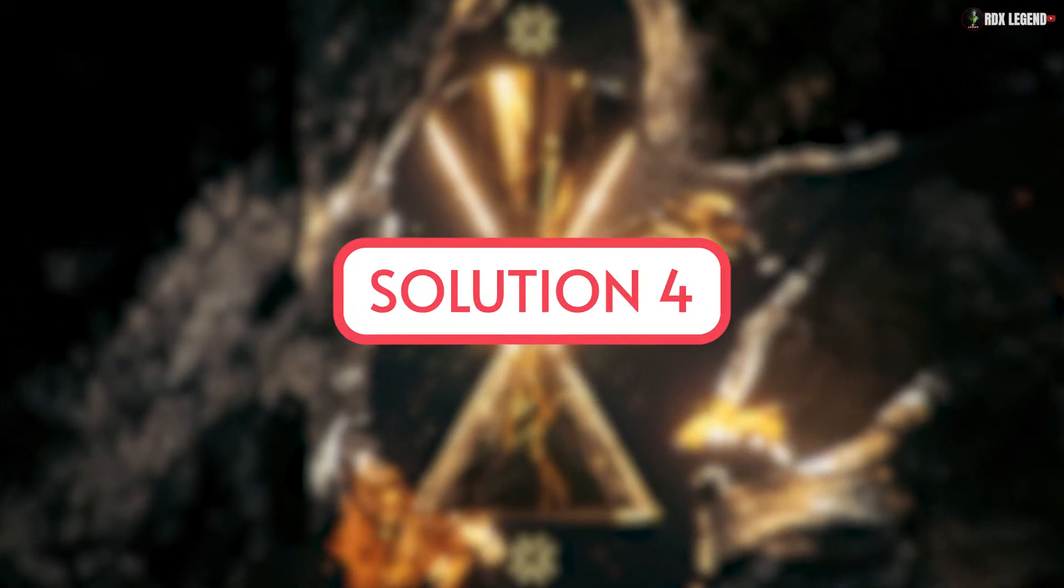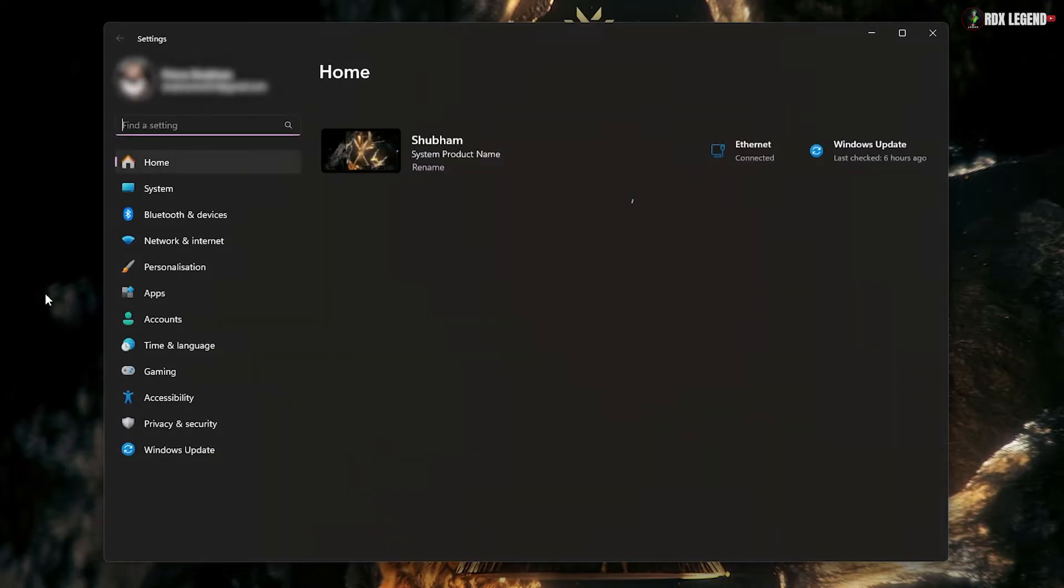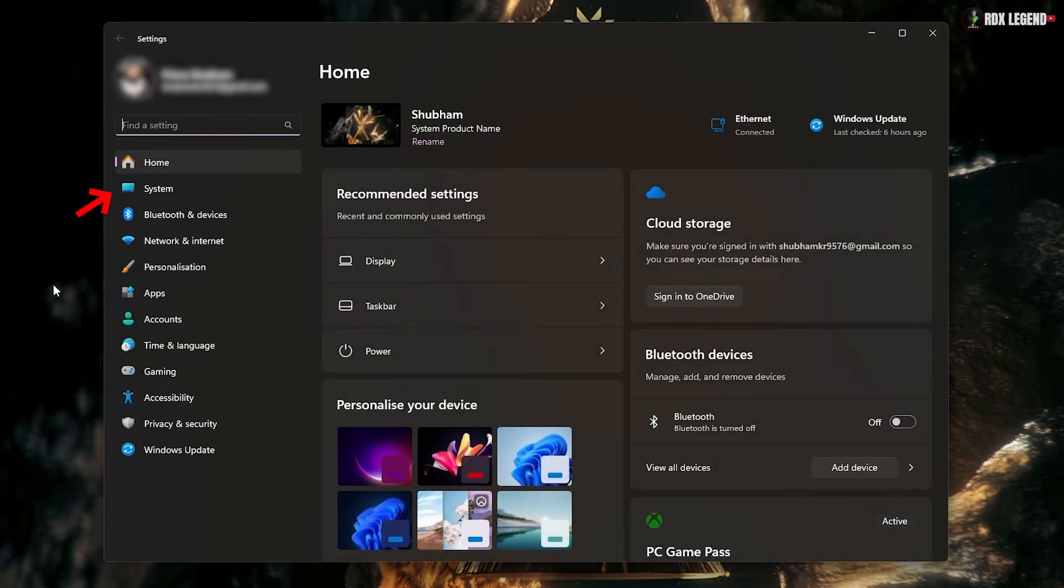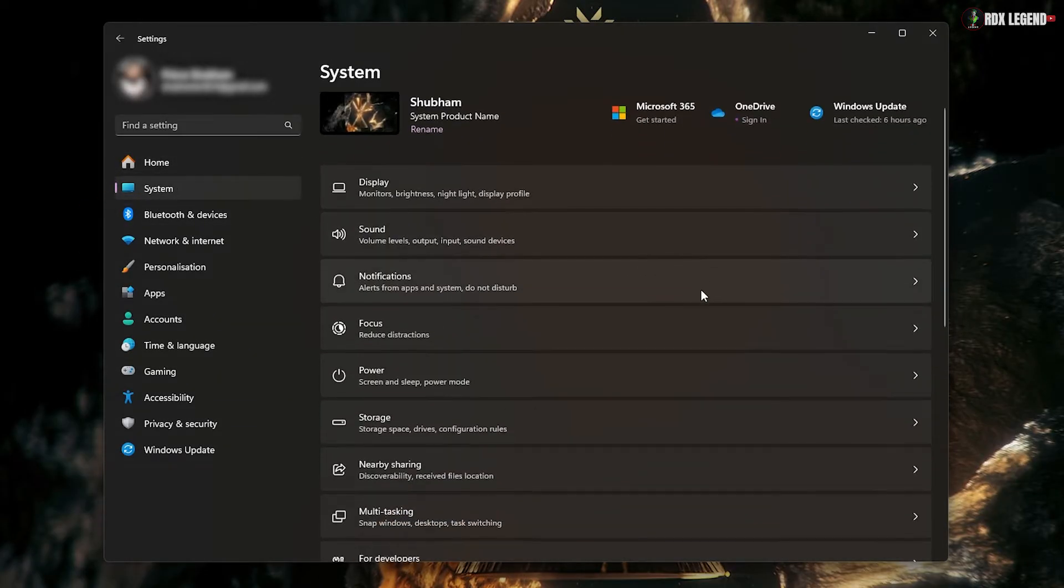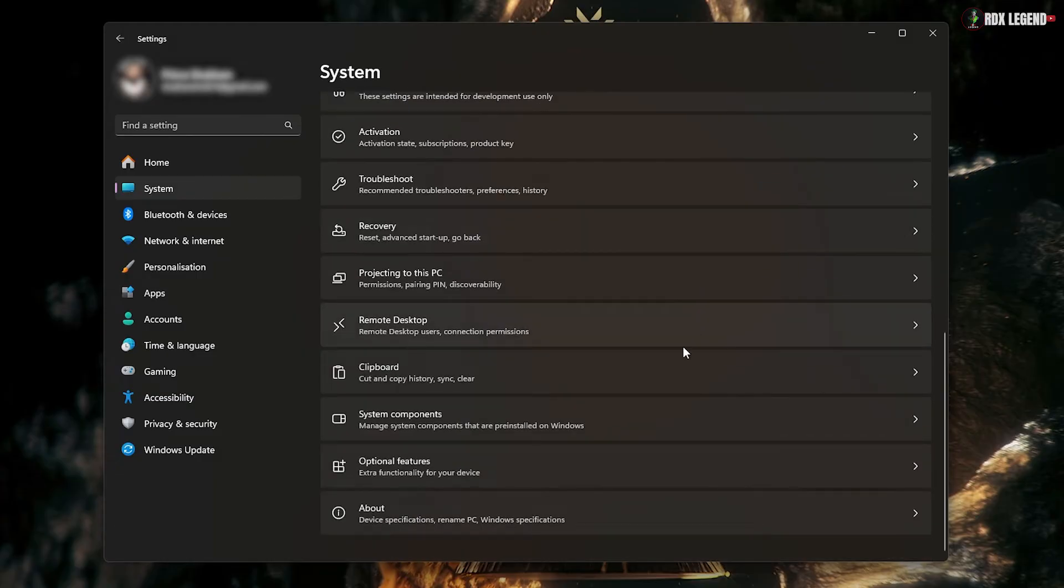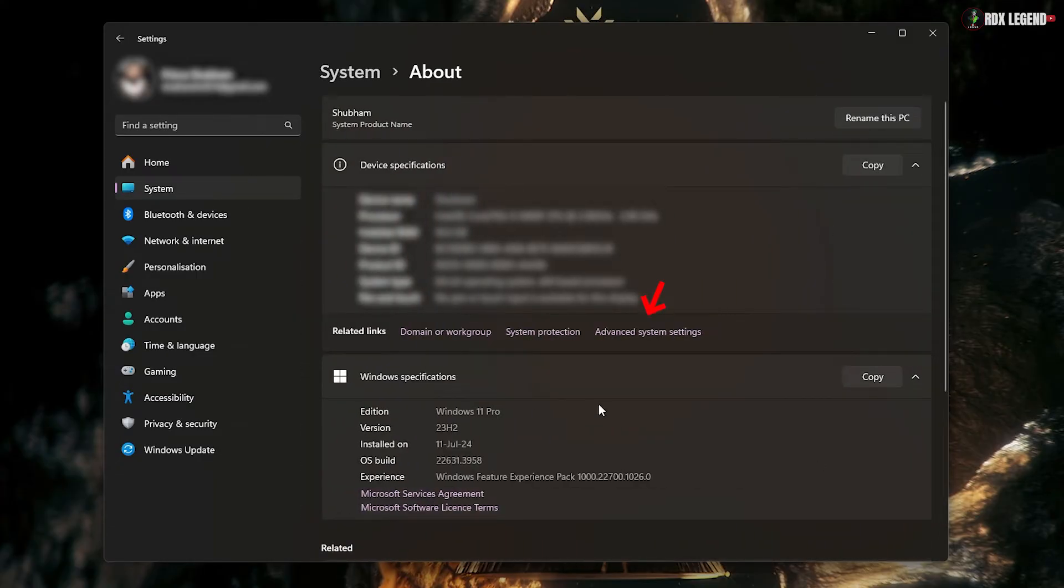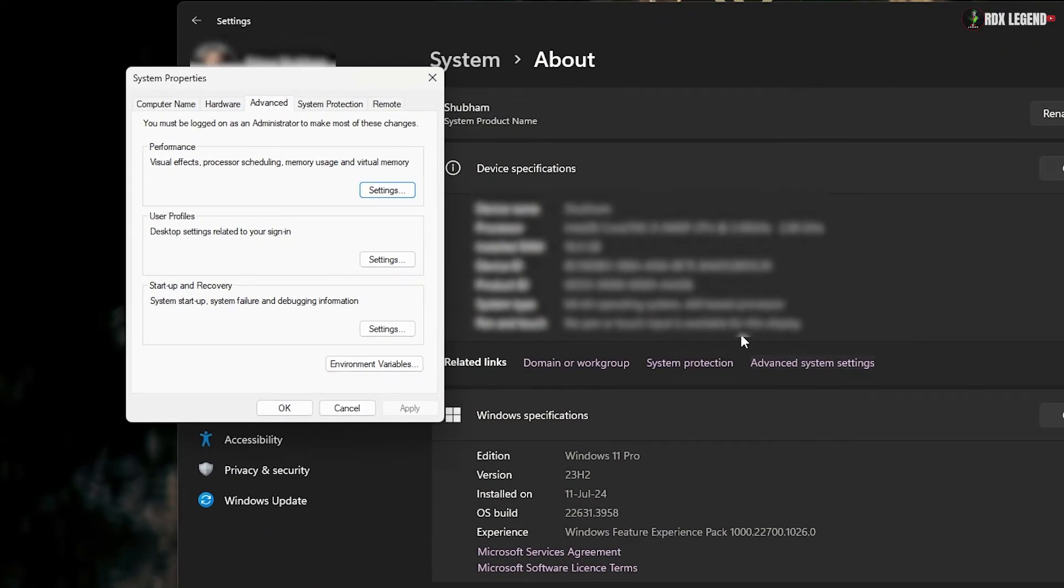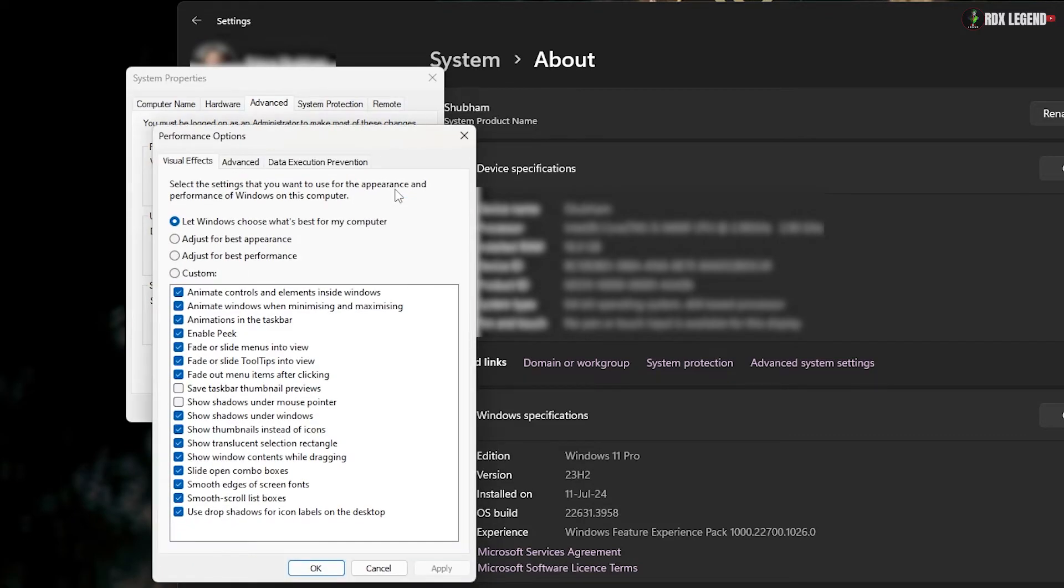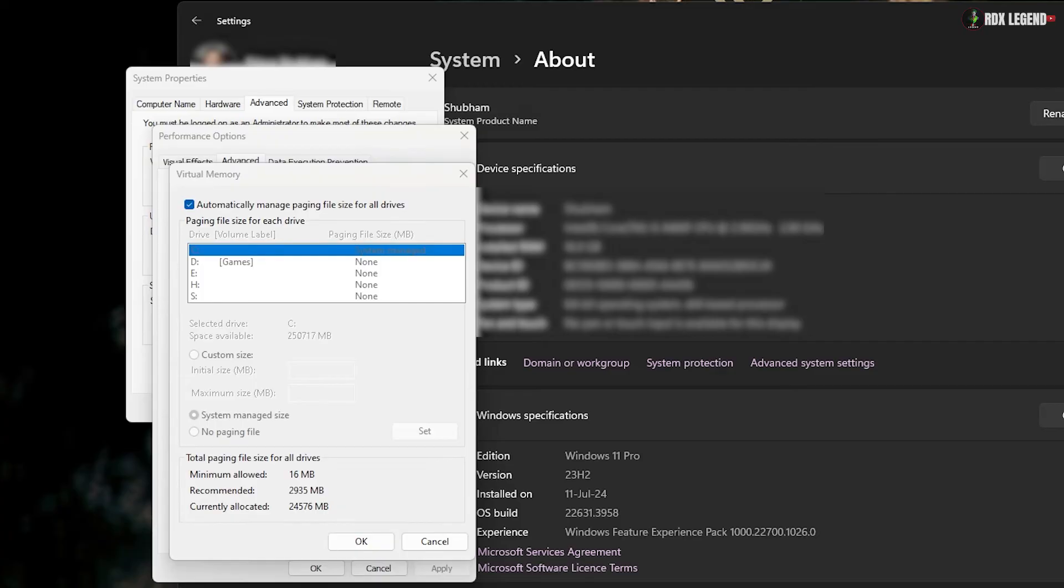Solution 4. Open your settings, then head over to the System tab. Select About and then click on Advanced System Settings. In the Advanced tab, click on Settings under the Performance section. Go to the Advanced tab again and click Change under Virtual Memory.